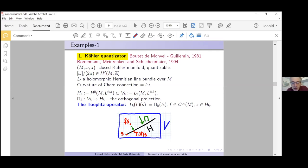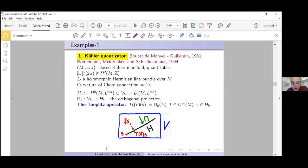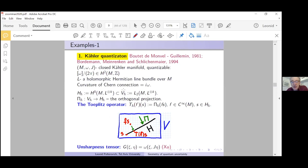It turns out that this is a quantization in the sense described today. One can actually calculate the unsharpness tensor: recall we are studying this symmetric form encoding the unsharpness cocycle C⁺(f,g). The unsharpness tensor is simply the Riemannian metric ω(·, J·) — the Kähler metric — which is part of the Kähler structure we started with.